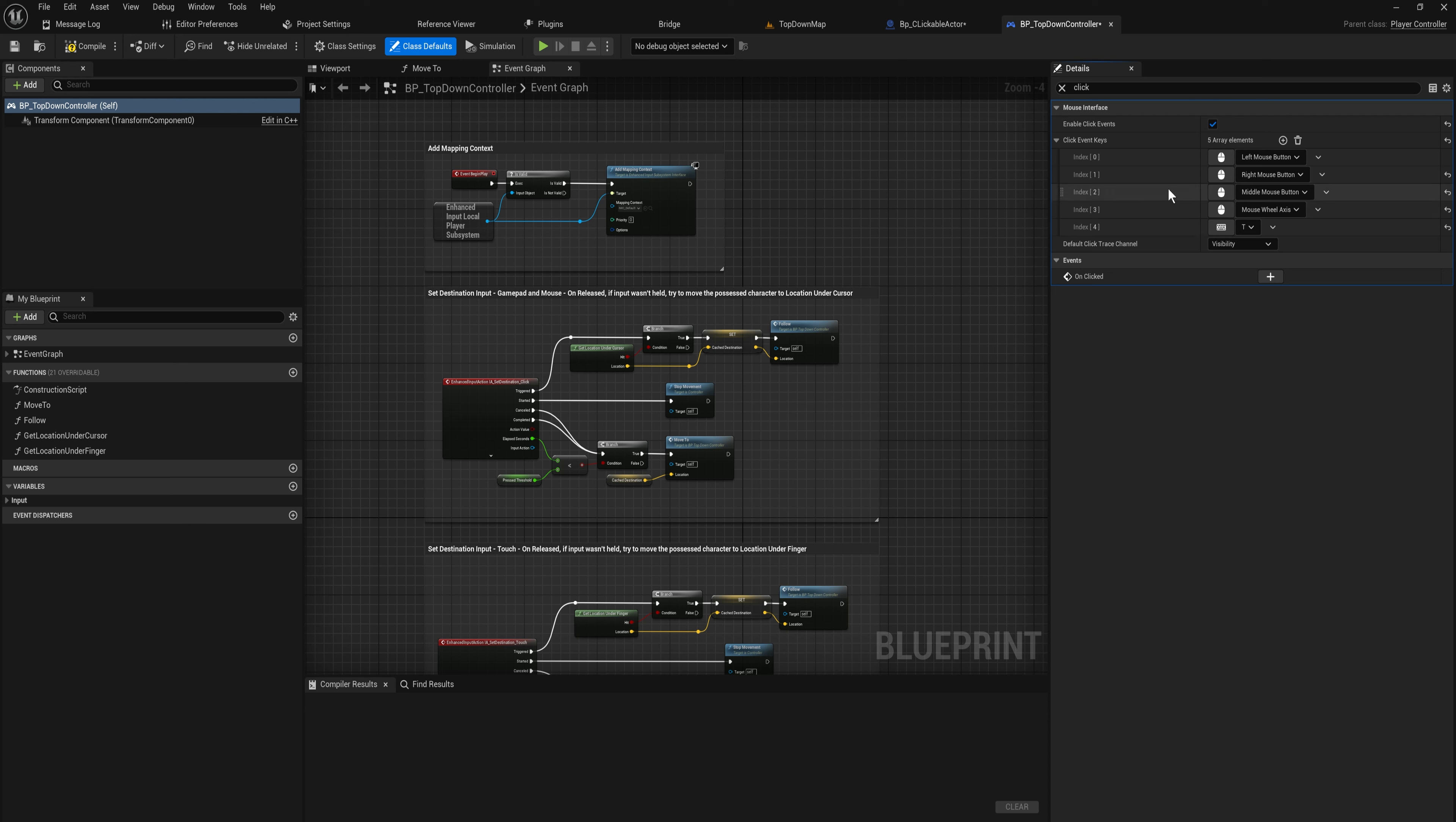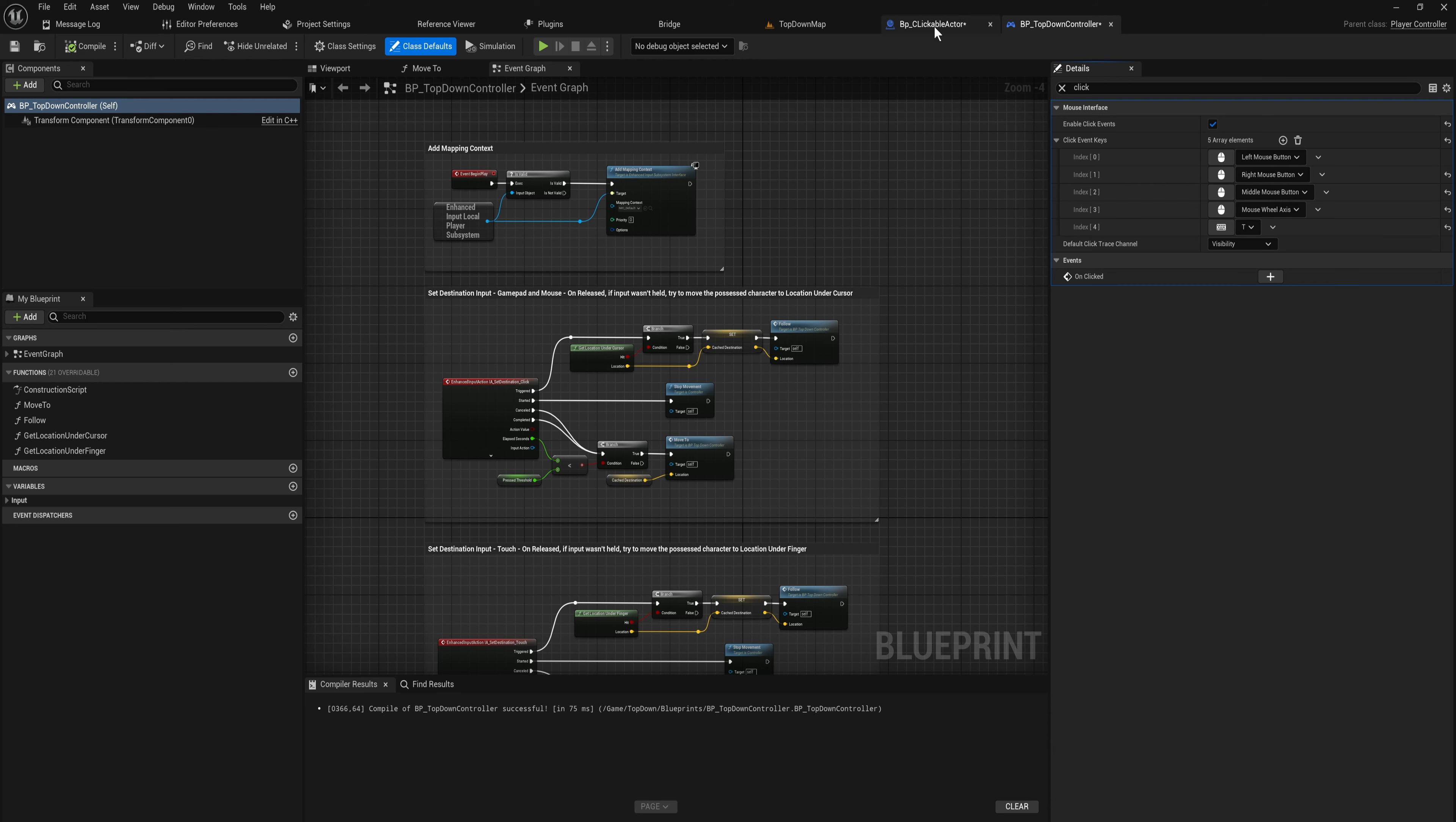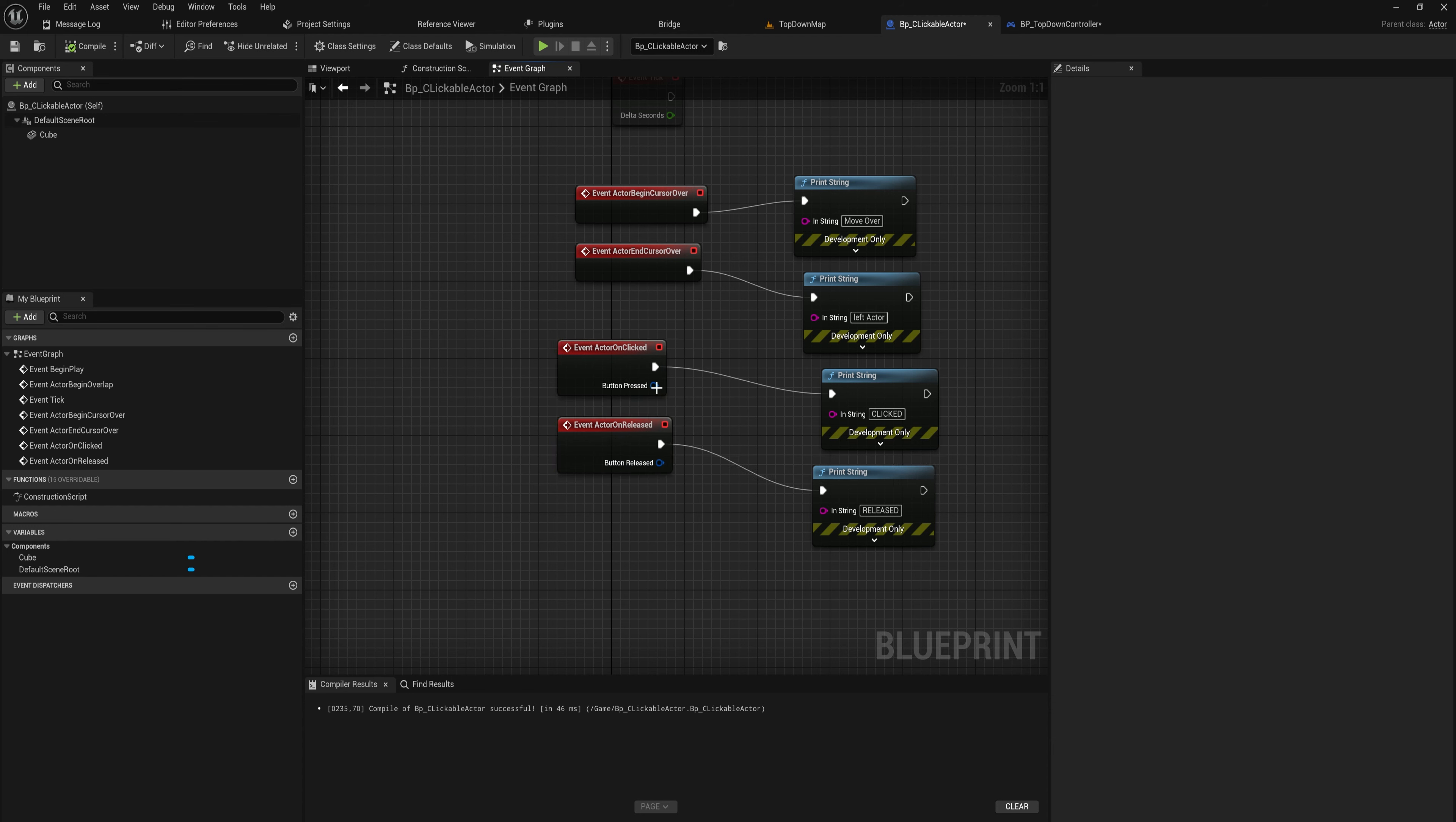It asks you for the default trace channel. That is the channel that it's going to use for the collision traces. If you only want to be able to click on certain things on certain collision channels, you can just change that here. Visibility is usually what you're looking for. With all that set up, now that we have multiple key events, you'll notice that on clicked and on released have this button pressed, and this will let you know which of these buttons was actually used for your interaction.